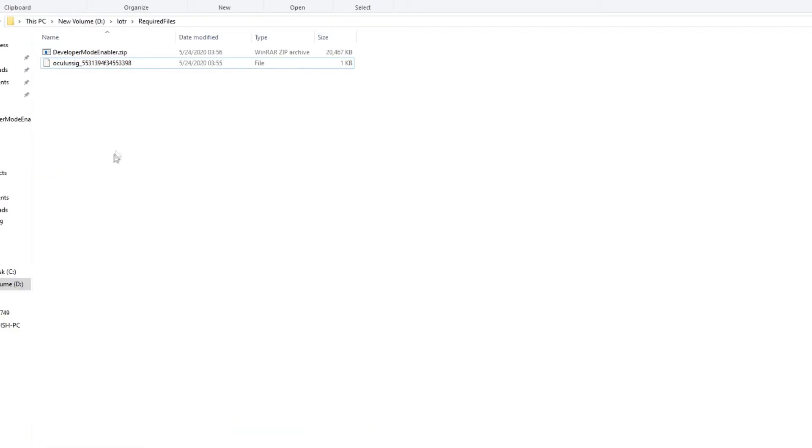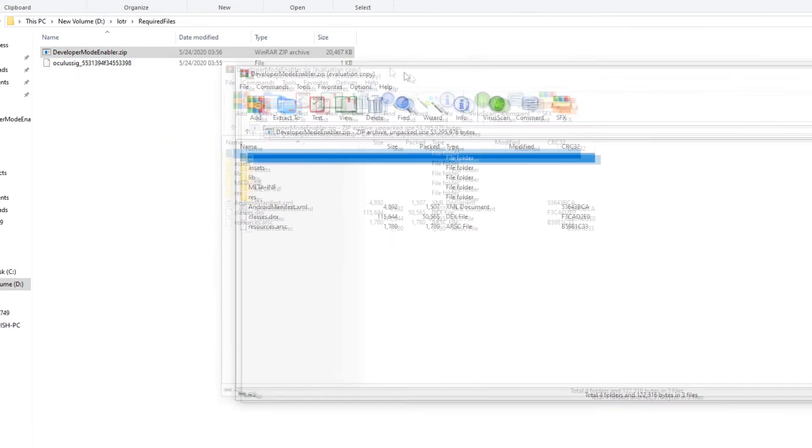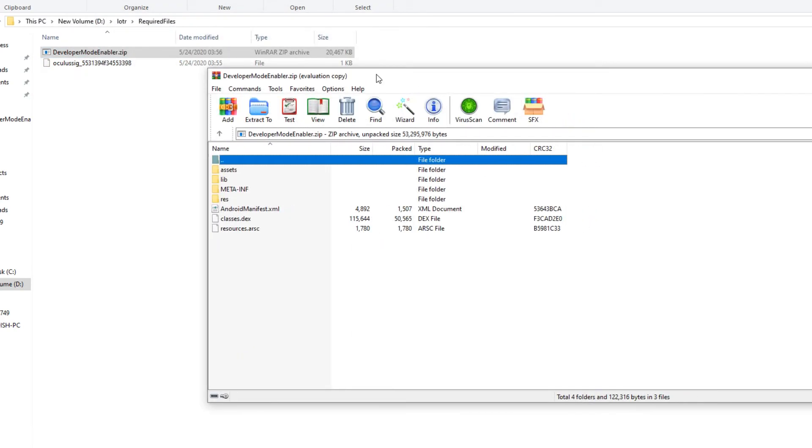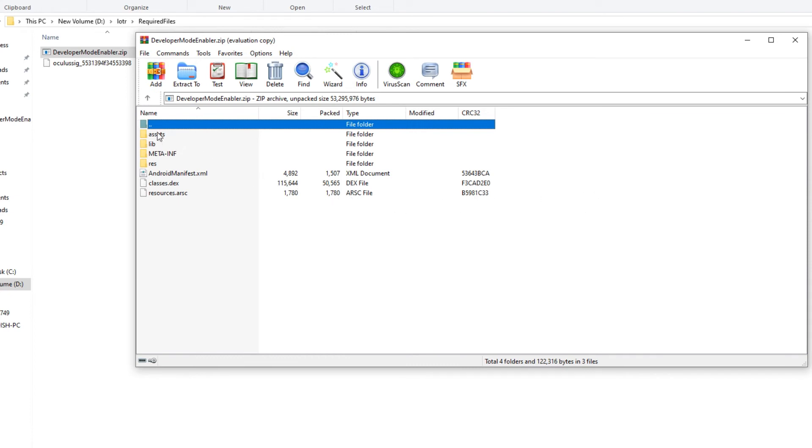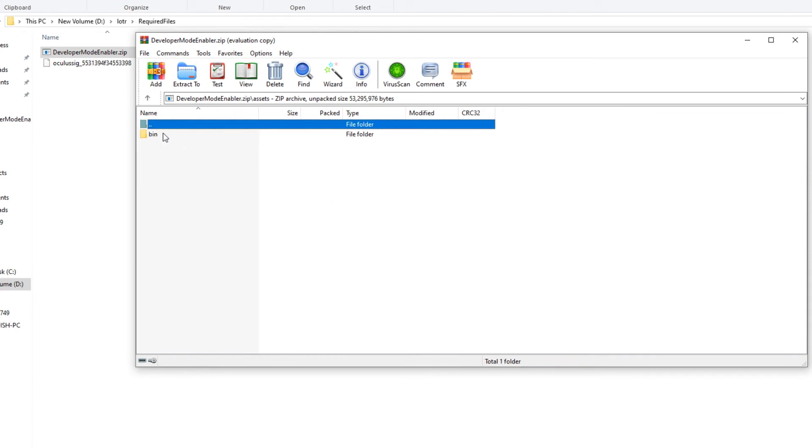Now to get this into an app, download the zip file from the third link in the description. This is just a basic Unity project that has the Oculus SDK enabled. Open the zip file and go into the assets folder. Paste your OSIG file into this folder.